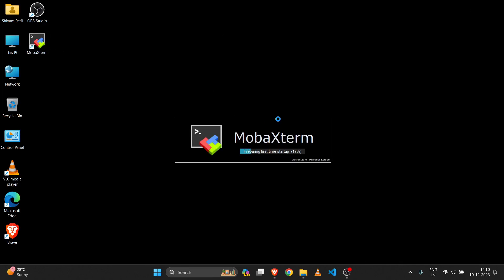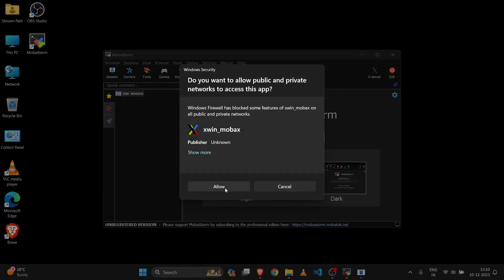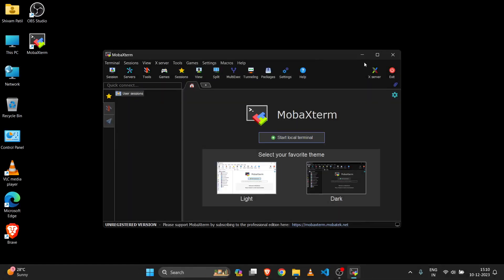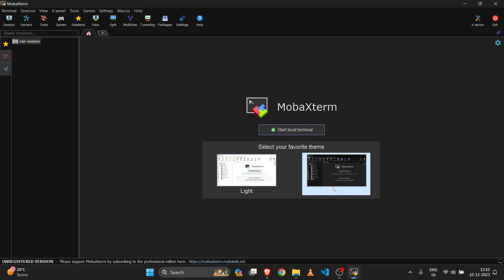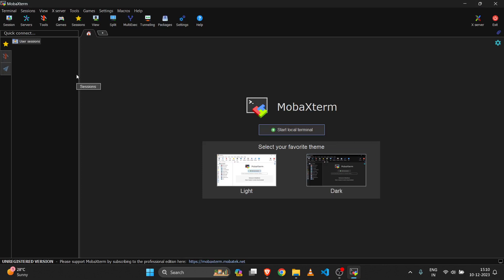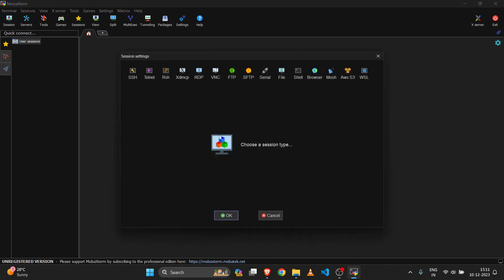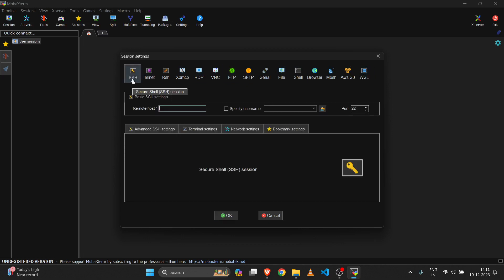Now we are opening MobaXterm. This is the MobaXterm UI. You can select a dark or light theme — my preference is always the dark theme. If you want to connect to your Linux server, click on the Session option. You will see multiple options here like Telnet, RDP, FTP, SFTP, and SSH.